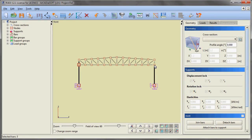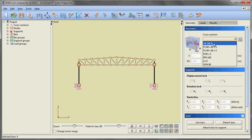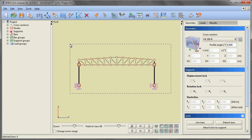We are selecting the lower and upper parts of the main columns of the hall, changing their cross section to H-beams, and providing continuity in the place of their connection.